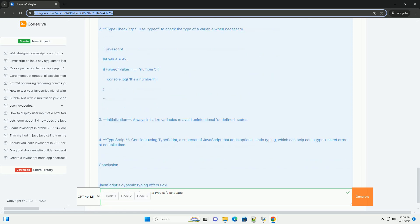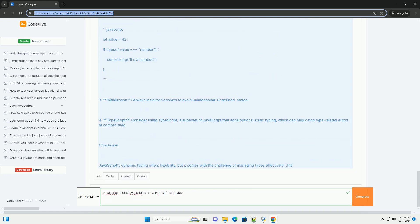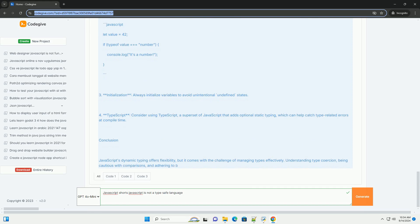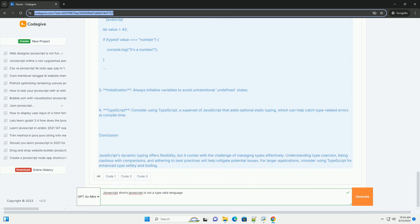This dynamic typing can also complicate debugging and maintenance as errors may only surface at runtime, making it harder for developers to predict how their code will behave. While Javascript's flexibility can enhance productivity and facilitate rapid development,